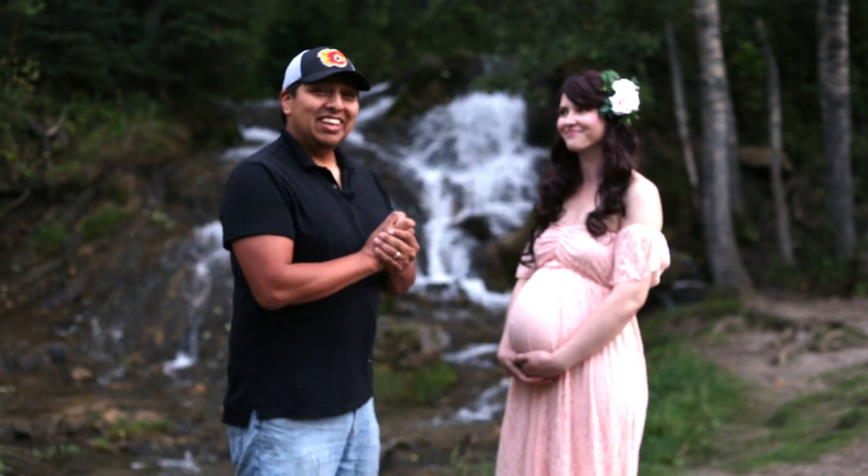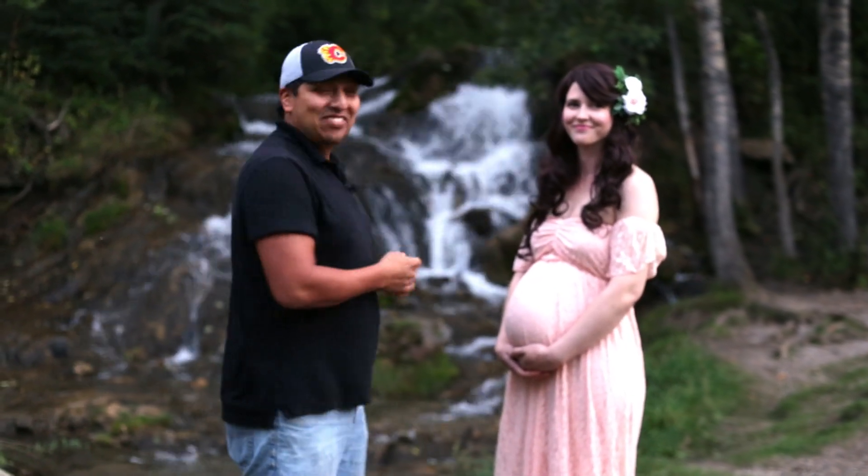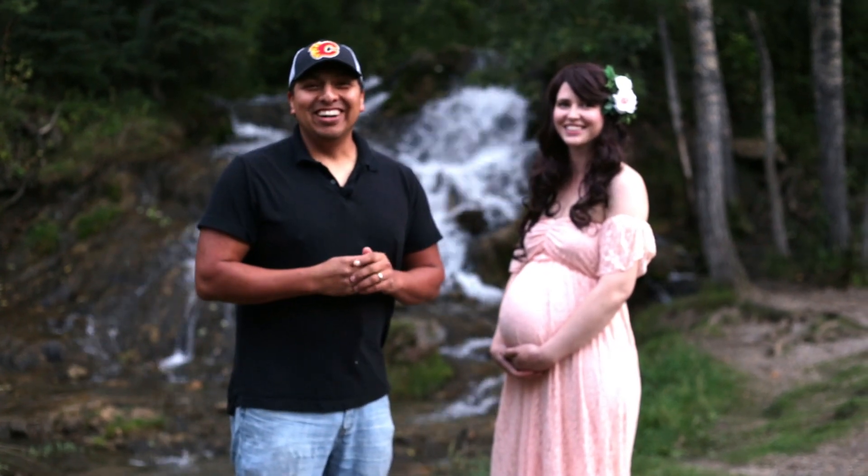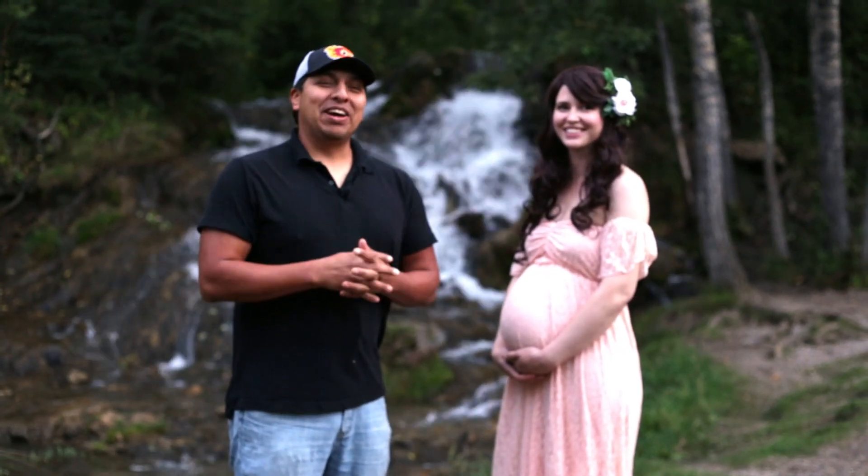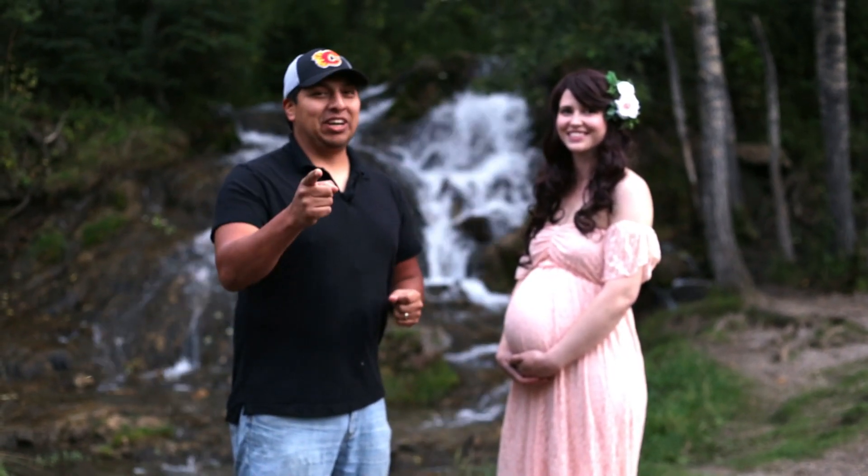Thank you to our model for braving the elements in that nice cold water. And I hope you have a great day. And make sure you keep creating.